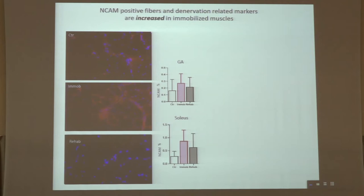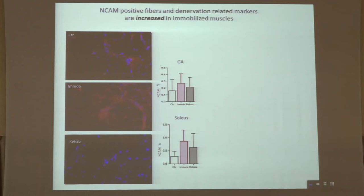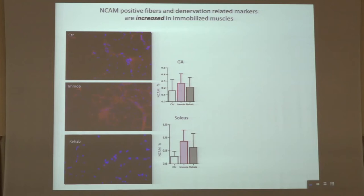We tested for the expression of NCAM in the three different conditions. Interpretation of NCAM staining is quite tricky because NCAM can stain satellite cells, activated satellite cells, or unmyelinated fibers running along blood vessels. In our quantitative analysis, we included only those myofibers showing a sarcolemmal ring and positive sarcoplasmic staining. Indeed, we found a clear trend of an increased number of NCAM-positive myofibers in immobilized muscles, which was rescued by rehabilitation.